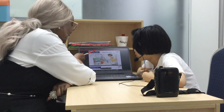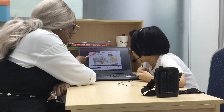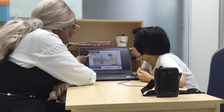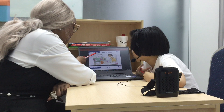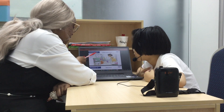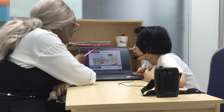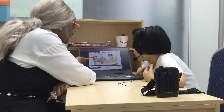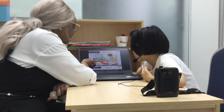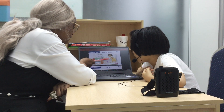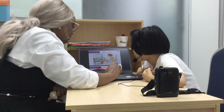What letter is this one? O. What does O say? What sound does O make? O. So what's this? O. Good. Ma. Yes. Fa. Good job.